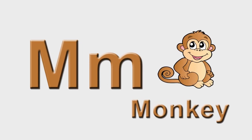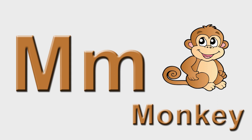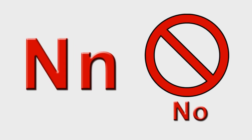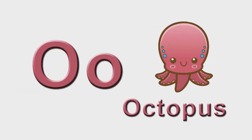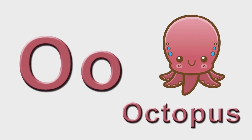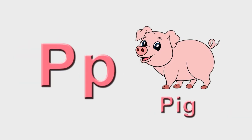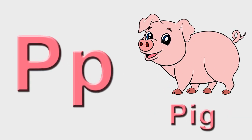M is for monkey, m-m-monkey. N is for no, n-n-no. O is for octopus, o-o-octopus. P is for pig, p-p-pig.